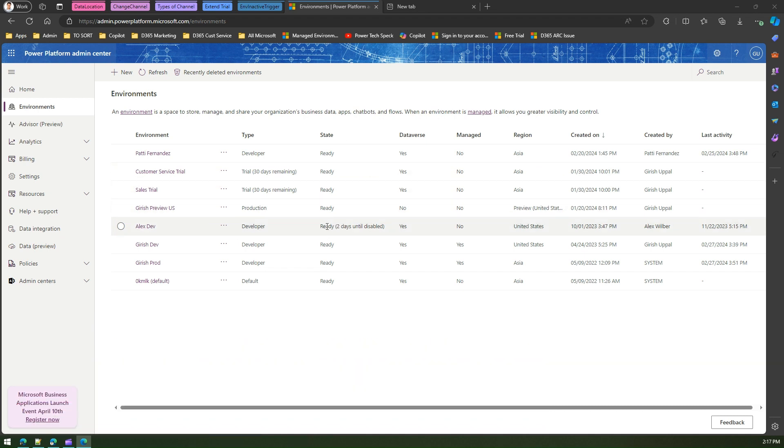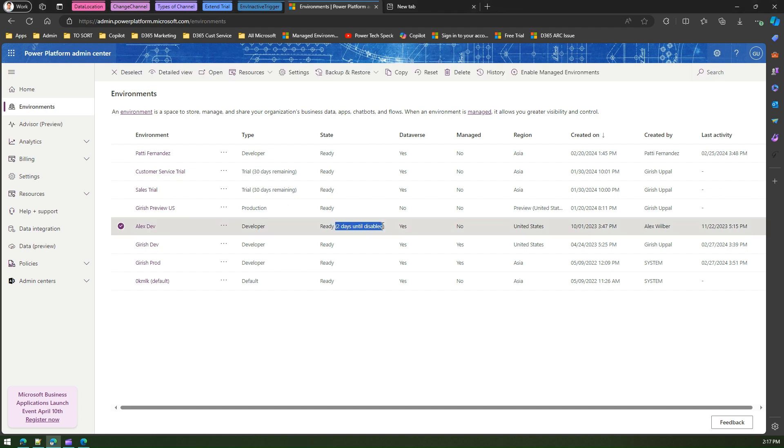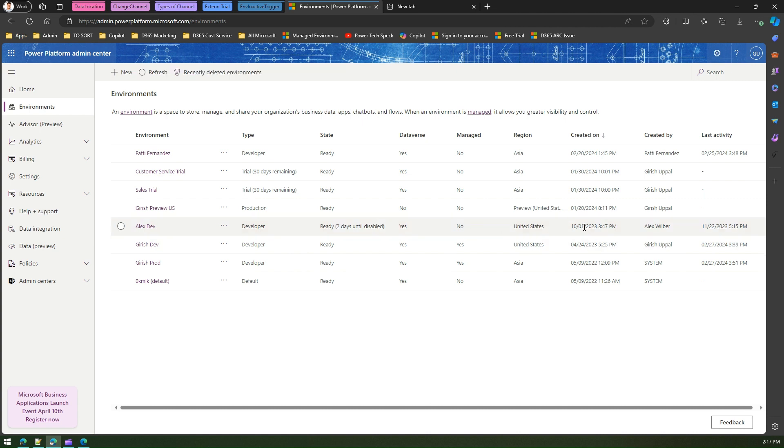Now if you see, this environment was created on the first of October at 3:47 p.m.